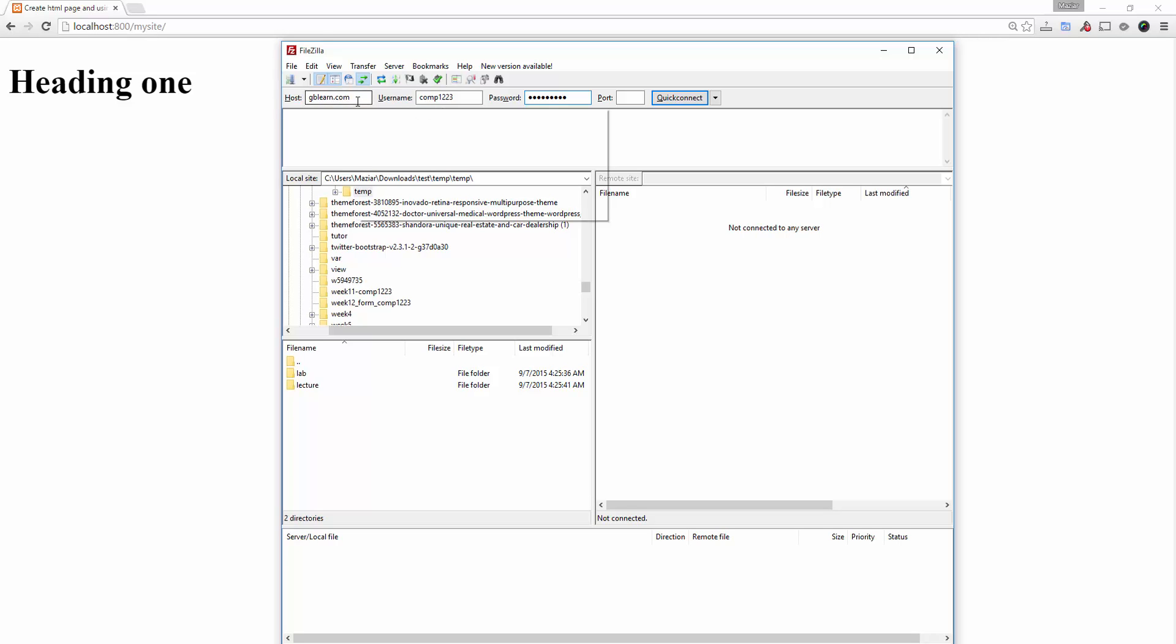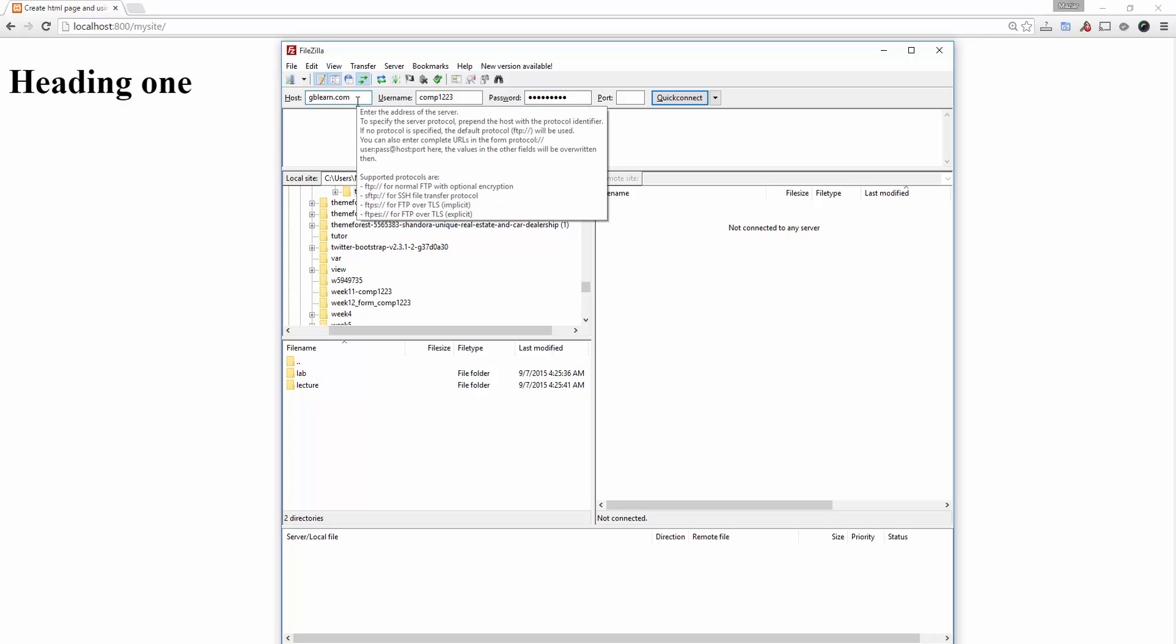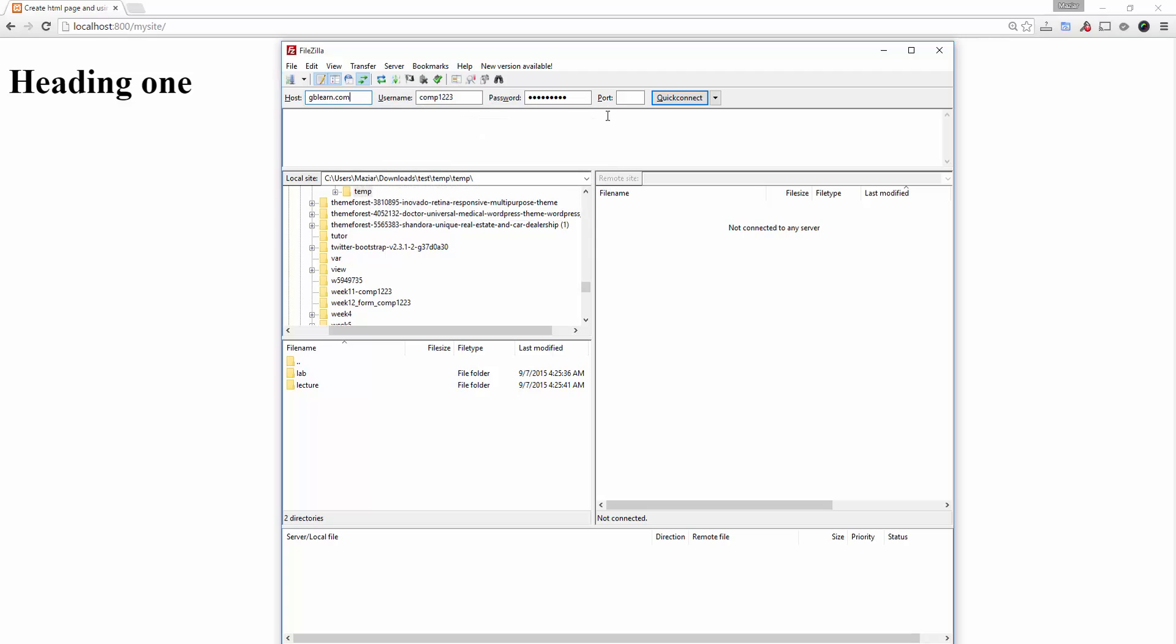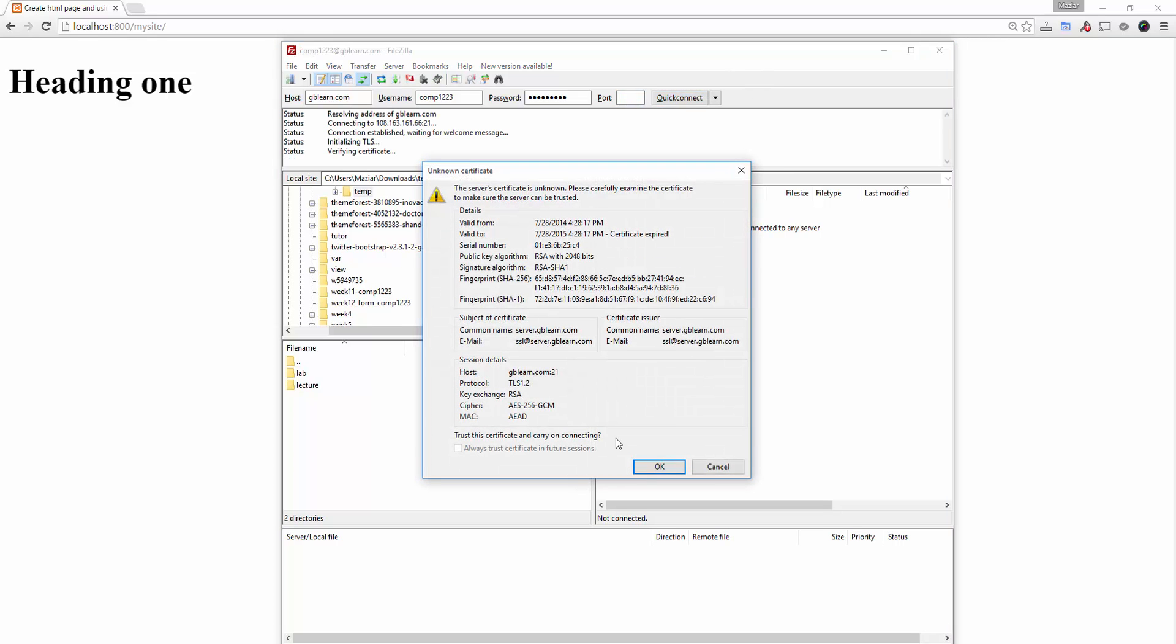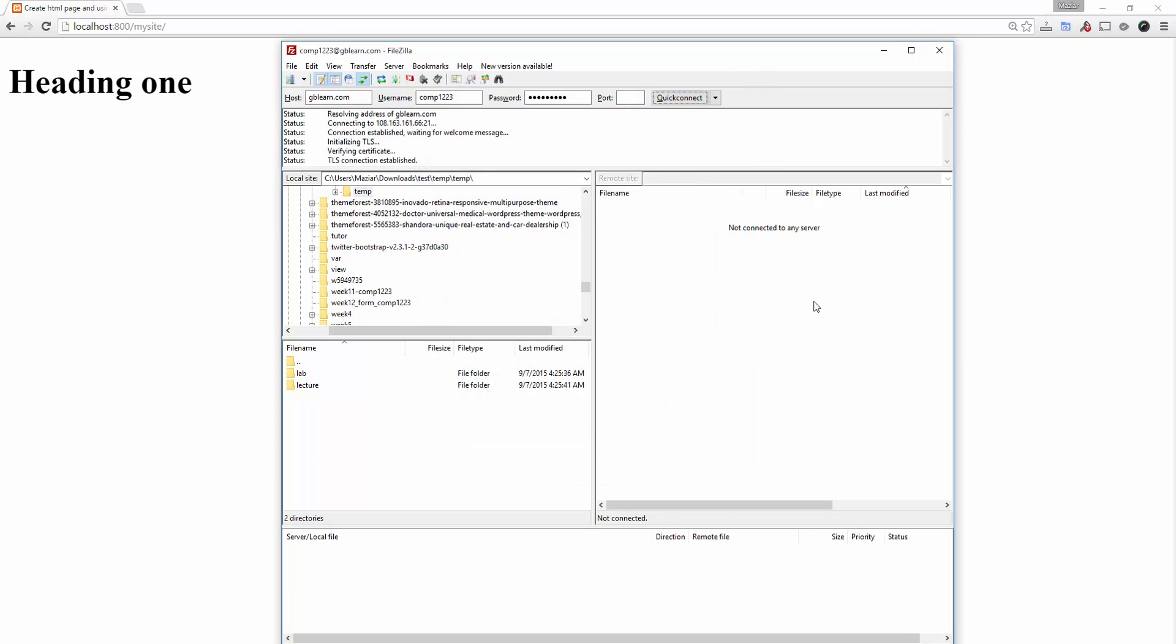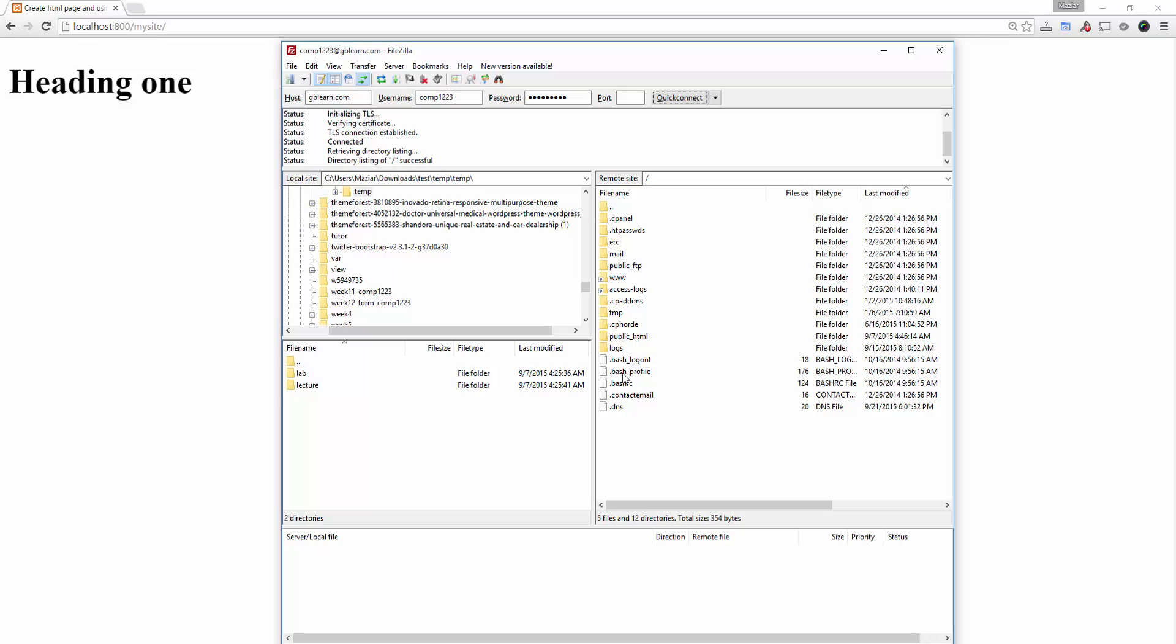Now if you are trying to run this FTP from school or any places that firewall forces people to use SFTP, you can simply put port 22. Otherwise you do not mention the port number, or it is optional to have 21 if you want. So 21 is for FTP and 22 is for SFTP. So I just go ahead and click on quick connect.